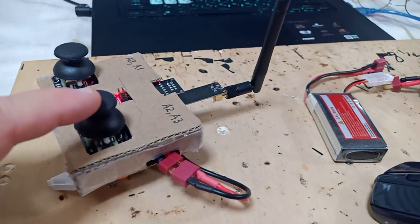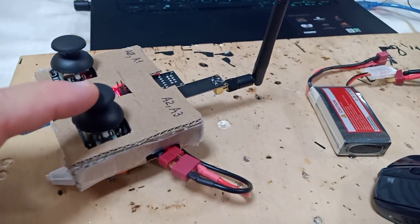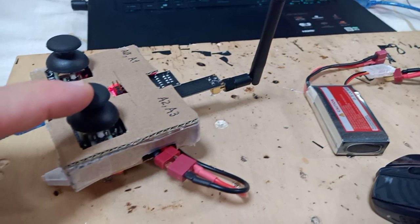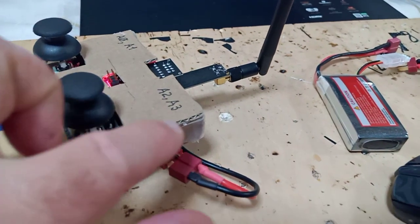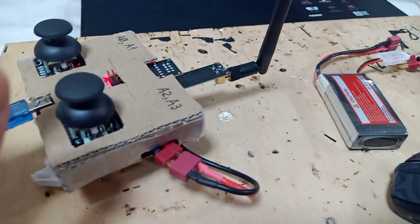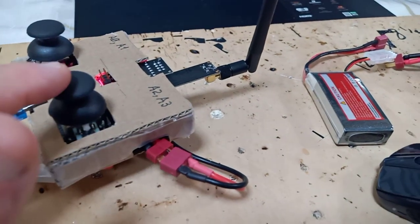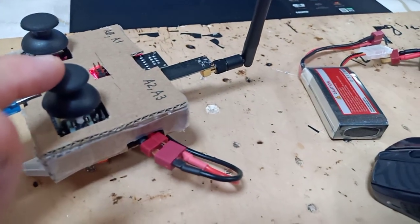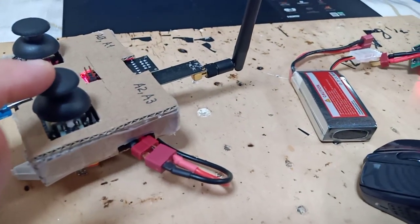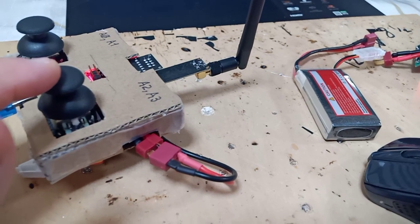Now this right joystick which is connected to A2 as you can see and A3, it moves two servo motors.